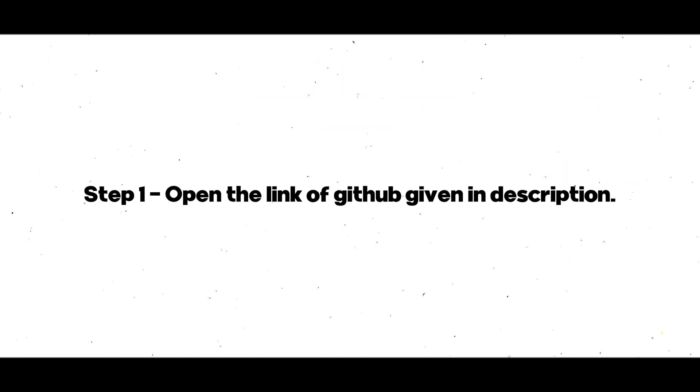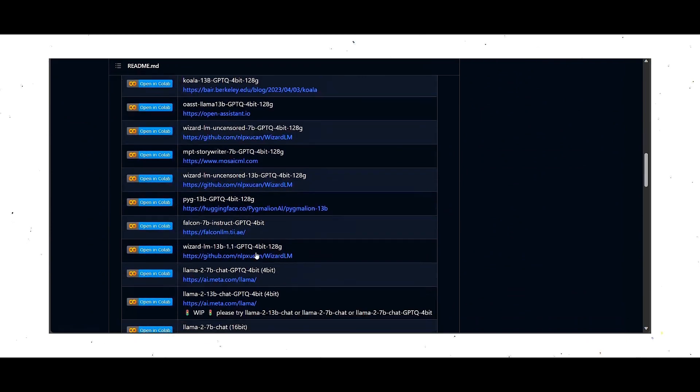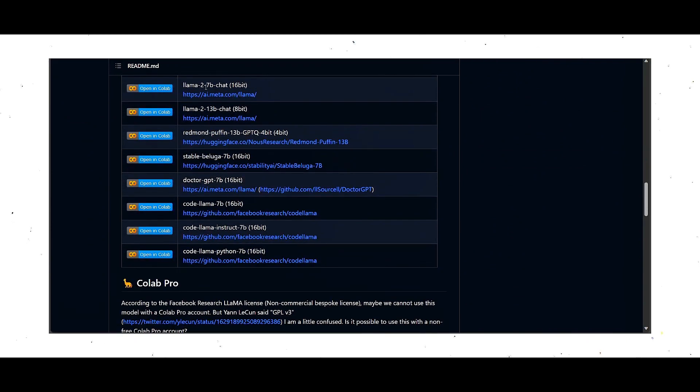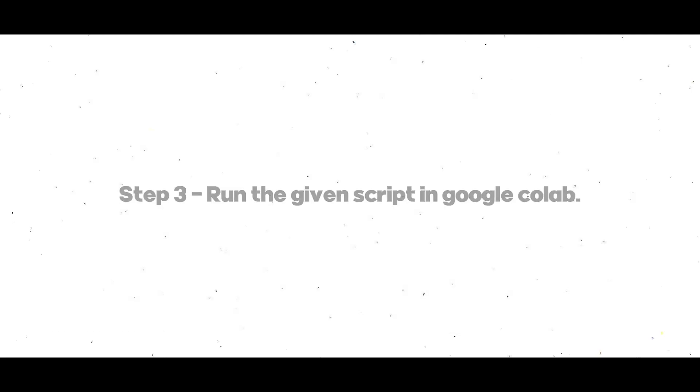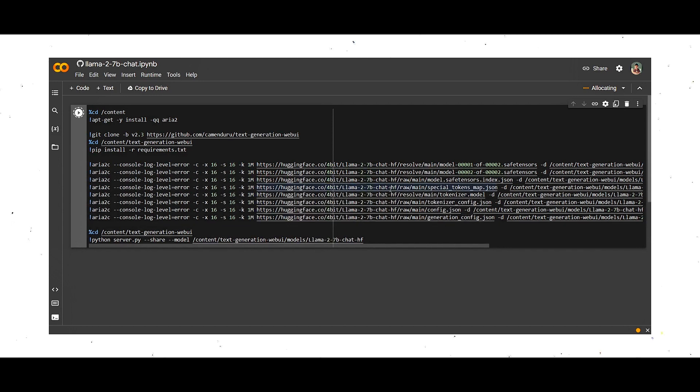To use the Meta Lama 2 follow the below given steps. Let's get started.